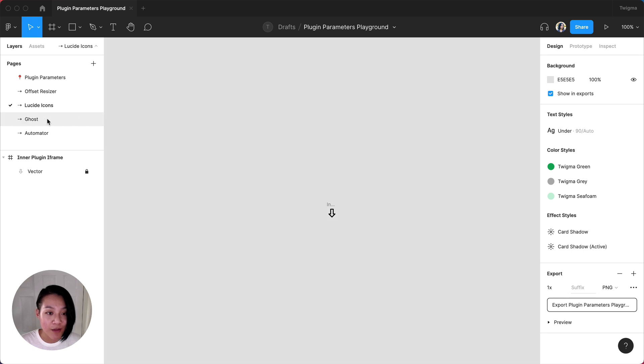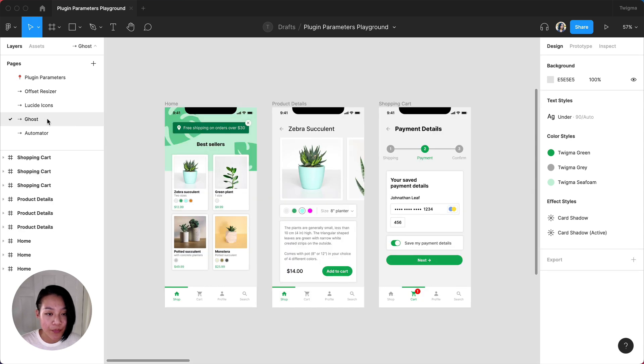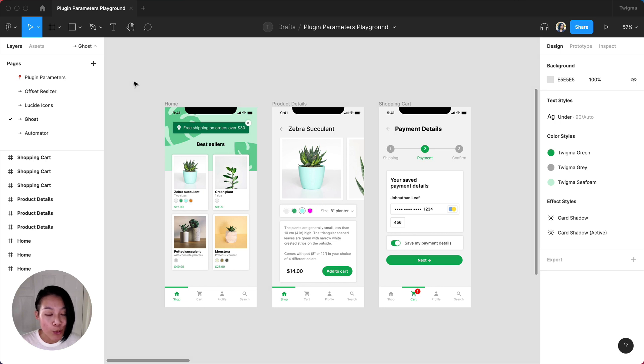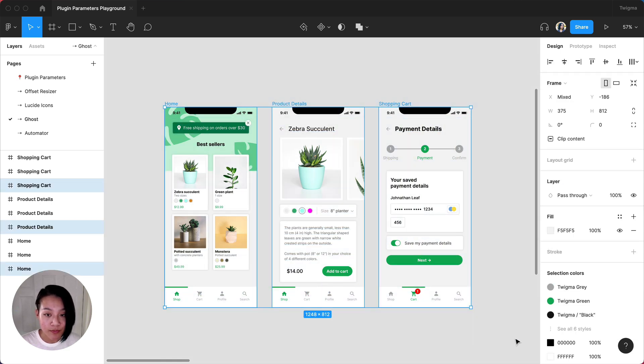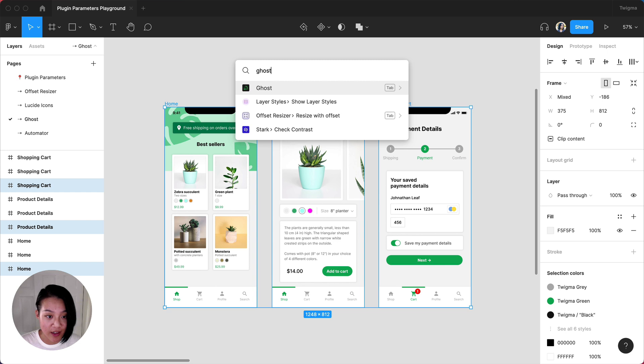Next, we have Ghost. This plugin lets you quickly turn your high fidelity work into its loading state. Preparing loading states for your designs can be super helpful if you anticipate there to be a bit of loading time. I'll type in Ghost and then choose the color I want.